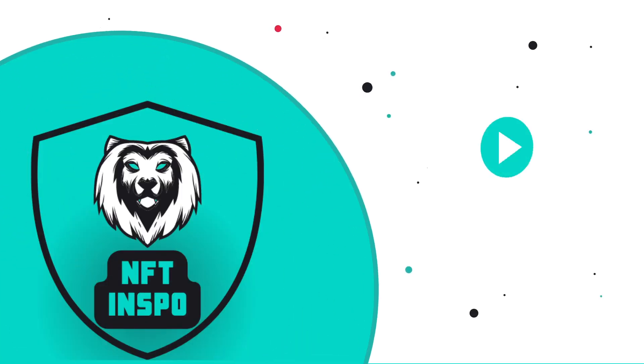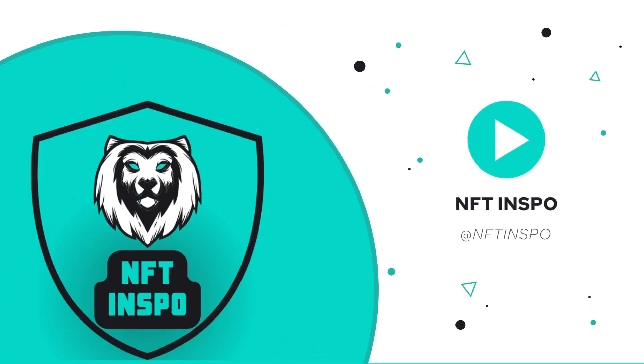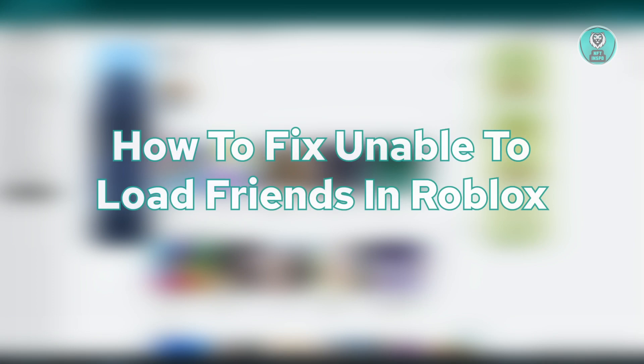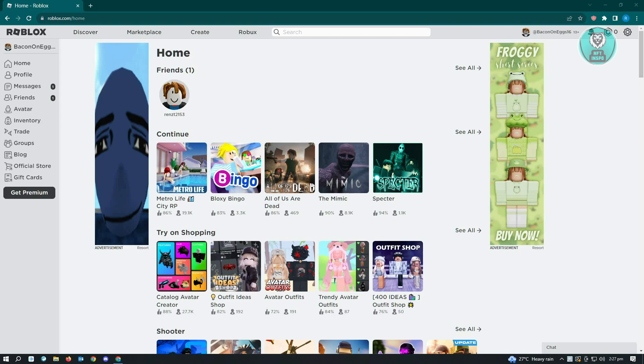Hello guys, welcome back to NFT Inspo. For today's video, we're going to show you how to fix unable to load friends in Roblox. This is going to be very easy and very fast, so let's get started.